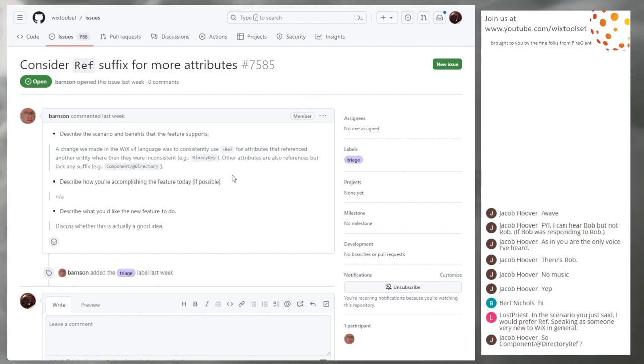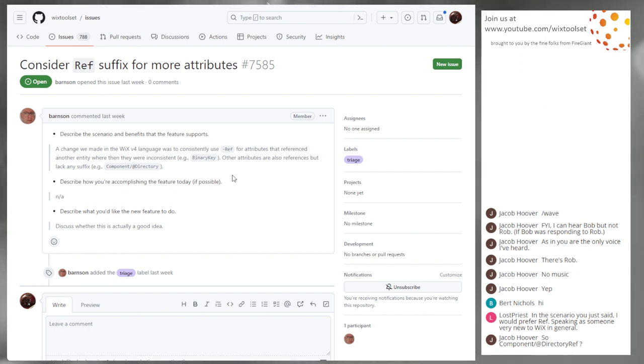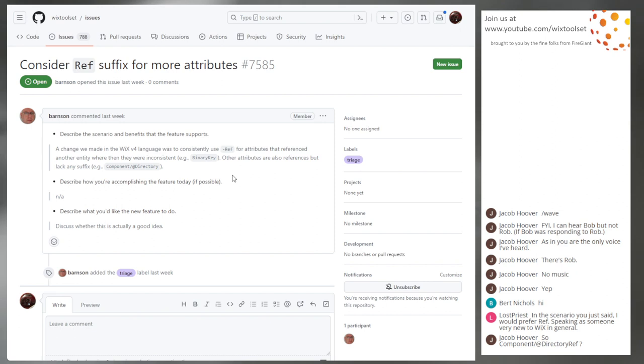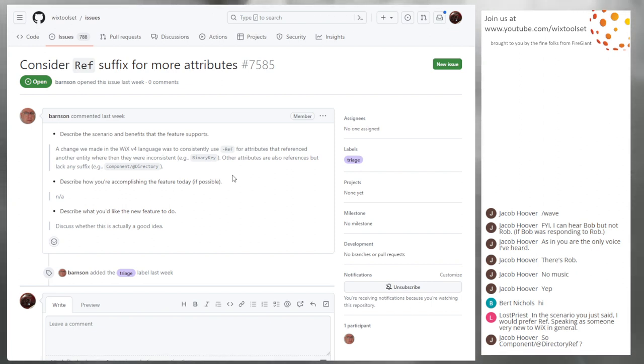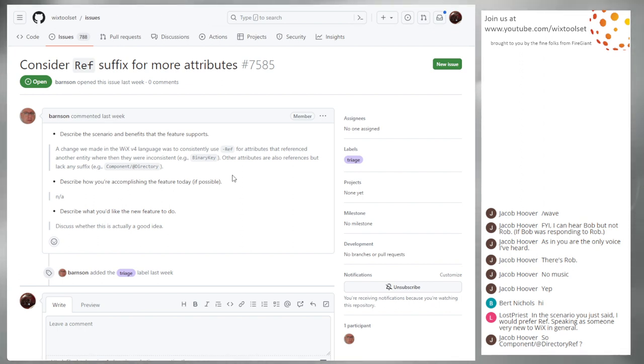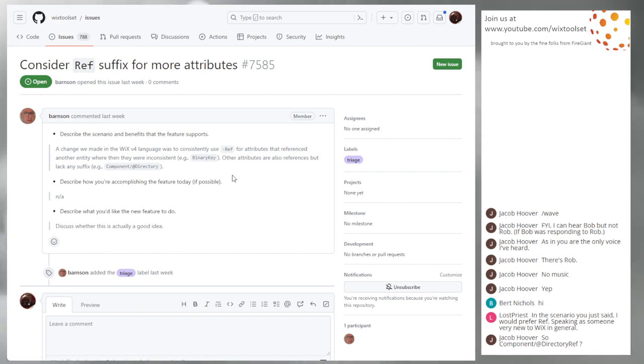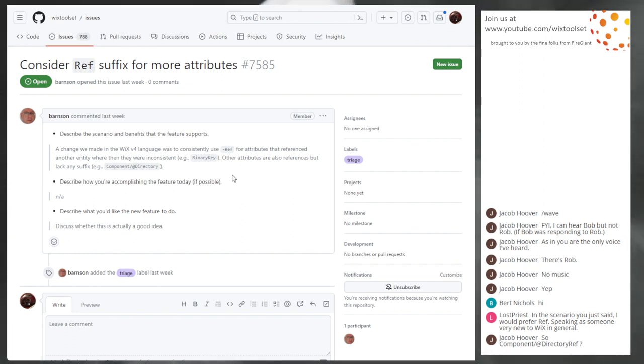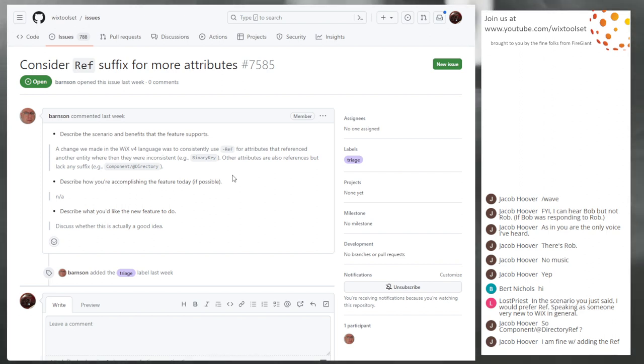Elsewhere in the XML world, they have, you'll see things like ref ID. And we actually have that in the schemas for Wix. So where they have references, they actually call it out. Not as a suffix, but as a prefix. I'm curious what Jacob and Bert think. Jacob's been doing Wix long enough. I'm curious where he lands on this thought process. Lost priest being new to Wix, self declared new to Wix. It doesn't surprise me that the ref would be clearer.